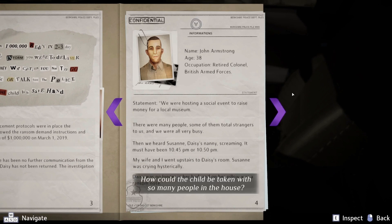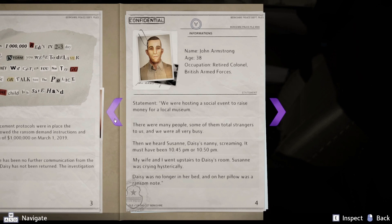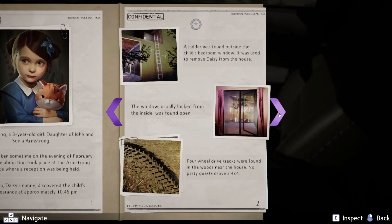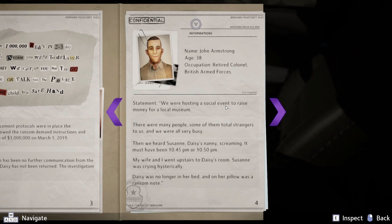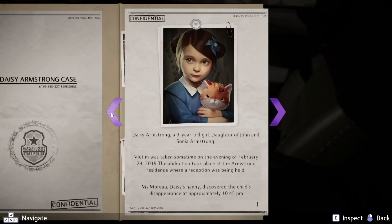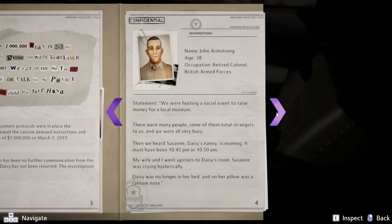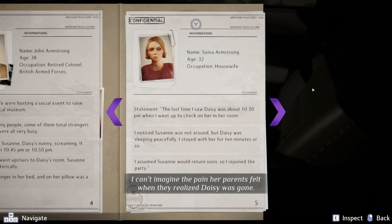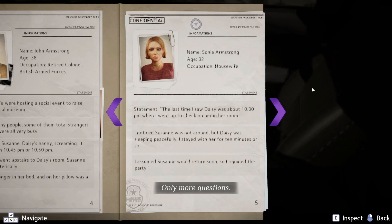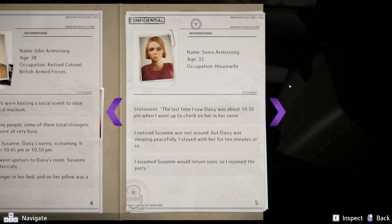How could the child be taken with so many people in the house? This is the father, John Armstrong. He says: 'We were hosting a social event to raise money for a local museum. There were many people, some of them total strangers to us, and we were all very busy. Then we heard Suzanne — Daisy's nanny — screaming. It must have been 10:45 or 10:50. My wife and I went upstairs. Suzanne was crying hysterically. Daisy was no longer in her bed, and on her pillow was a ransom note.'